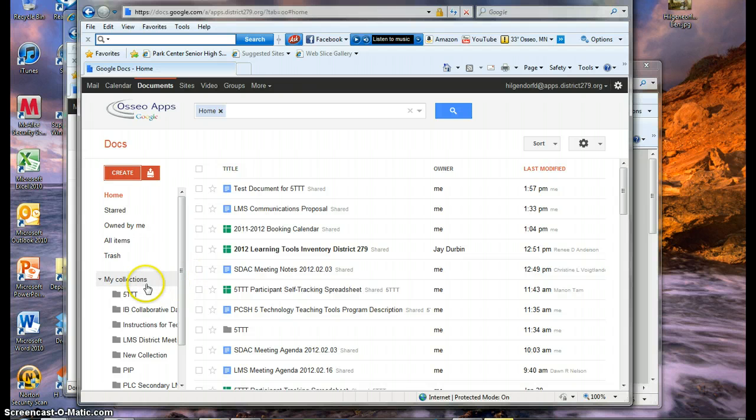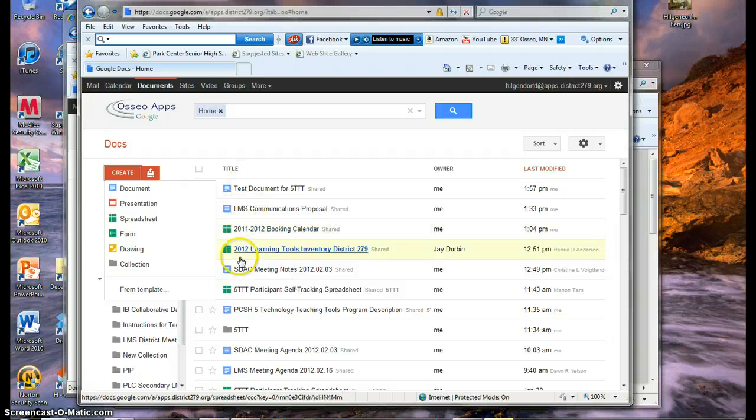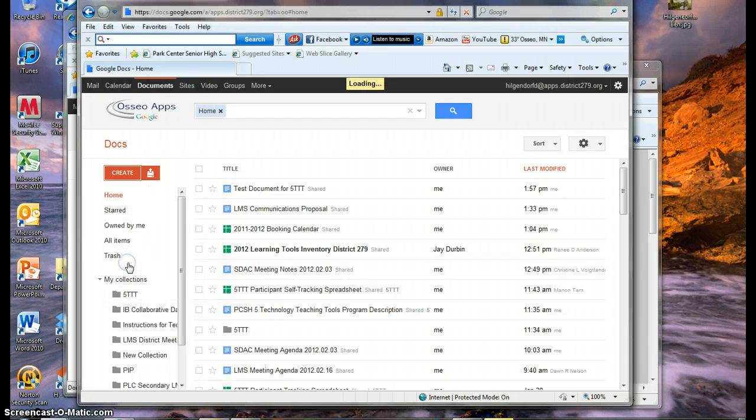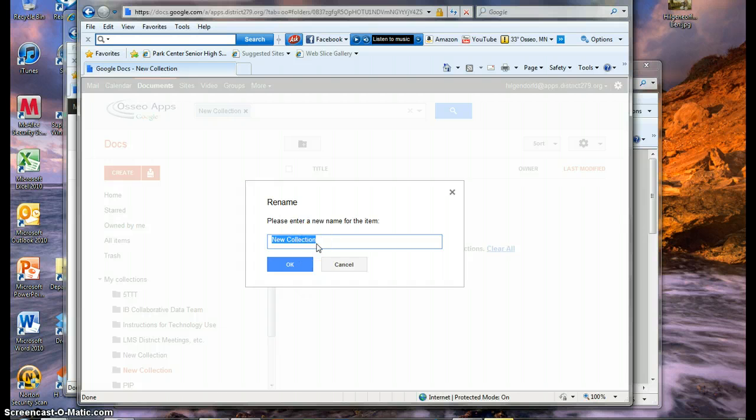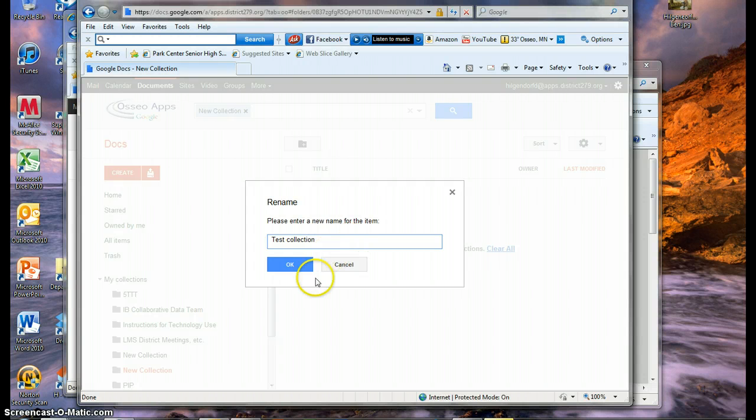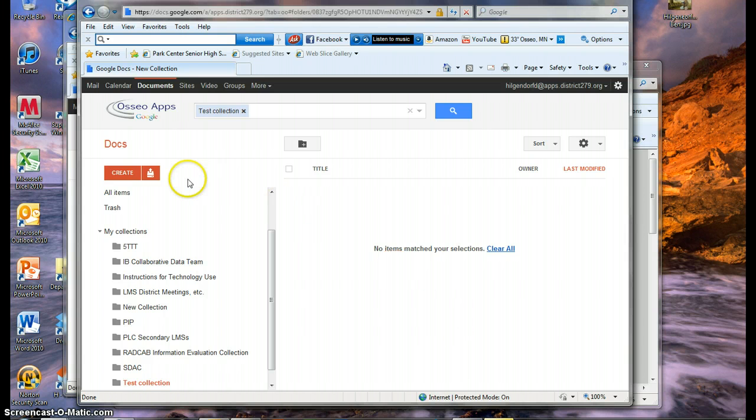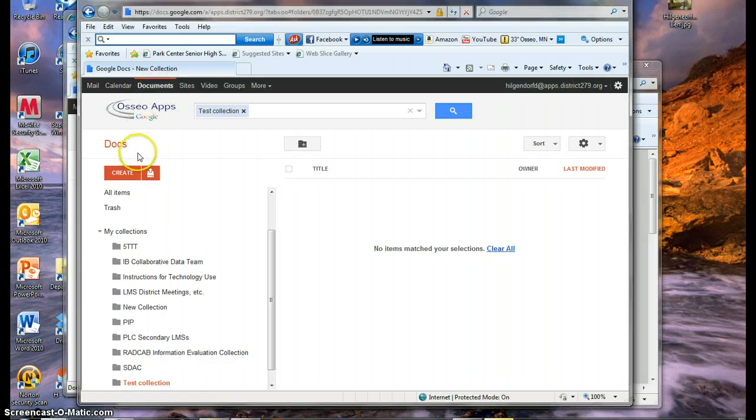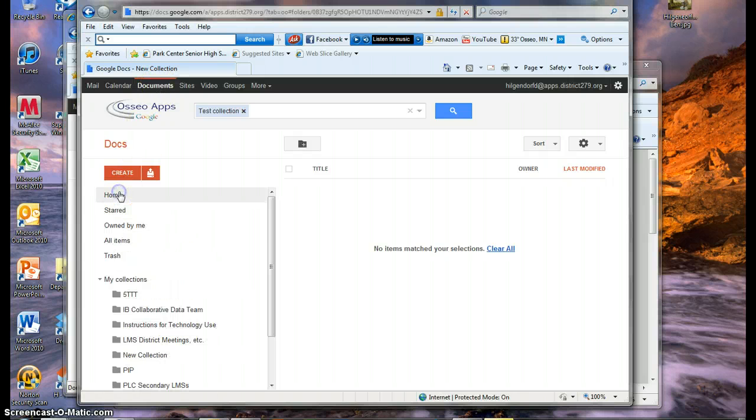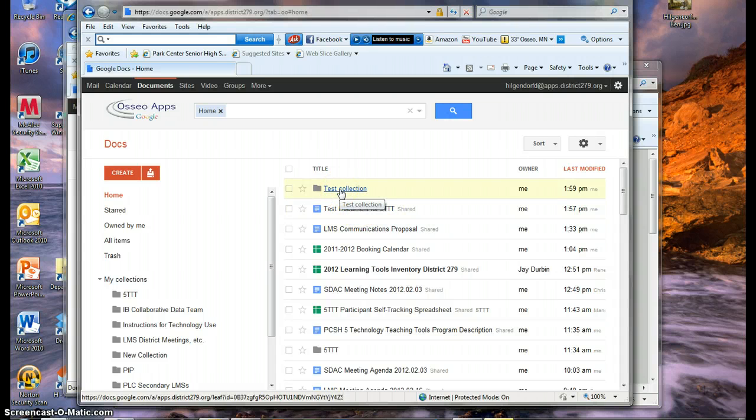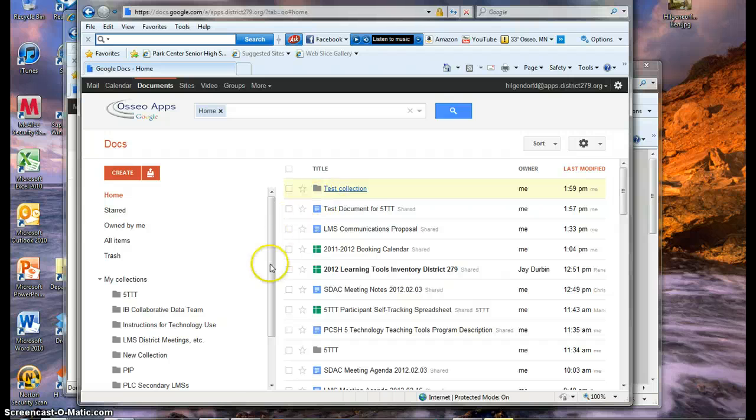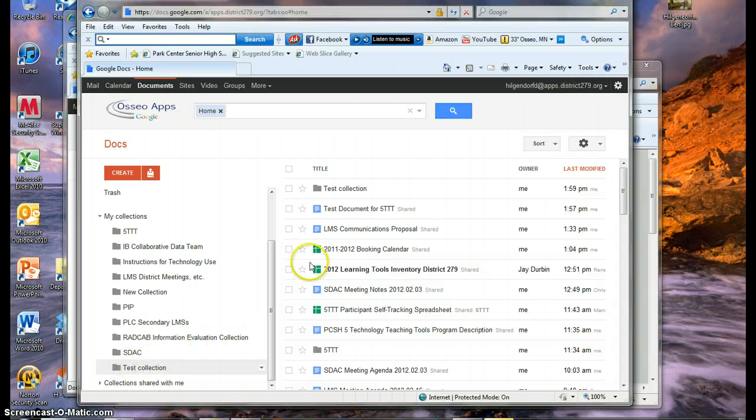So you can go under create and collection. And all that is, is it's another word for folder. If you want to put a bunch of these documents into a folder, you can say create a collection. And you'll have to name it. And I'm just going to randomly give it a test name. And now it will automatically show you what's in that folder. Well, we haven't put anything in that folder yet. So let's go back to the documents list. There's a few ways to do that. You can say all items here, or you can just go back to click on documents. Either of those will take you back to your list. So now you can see the test collection, the folder, is the most recent thing that I've done.